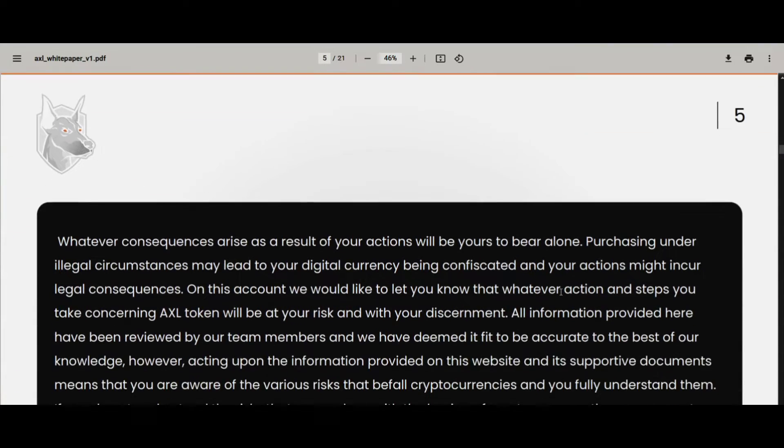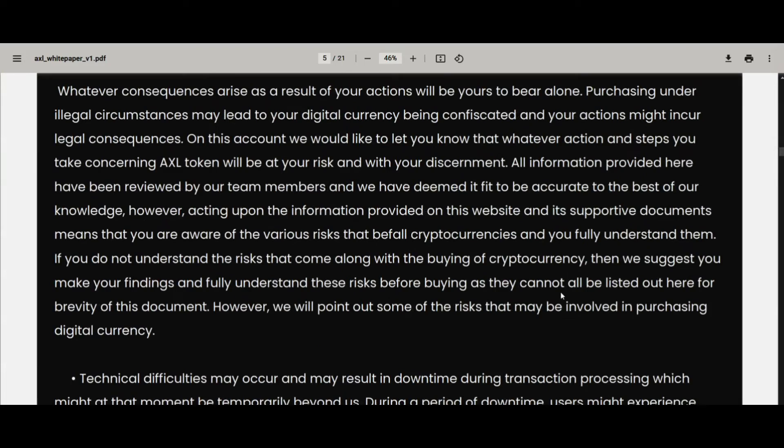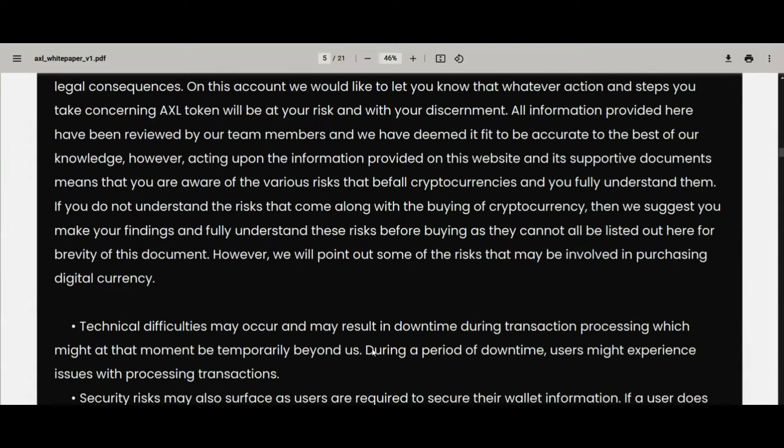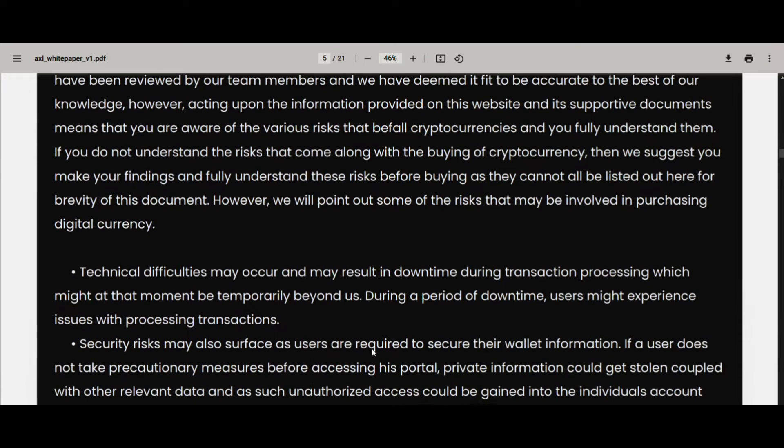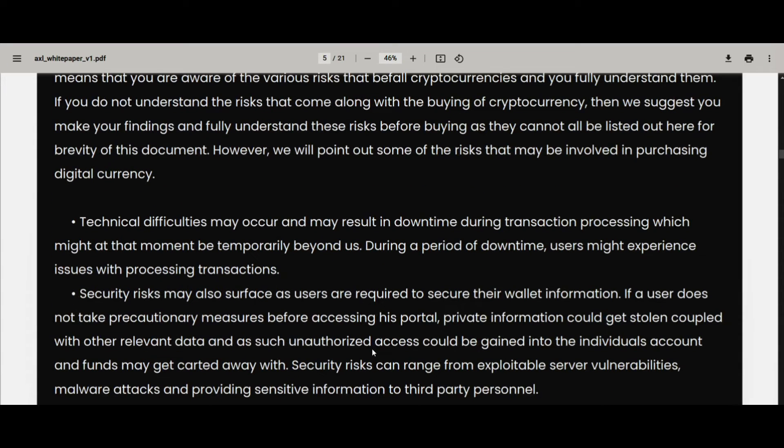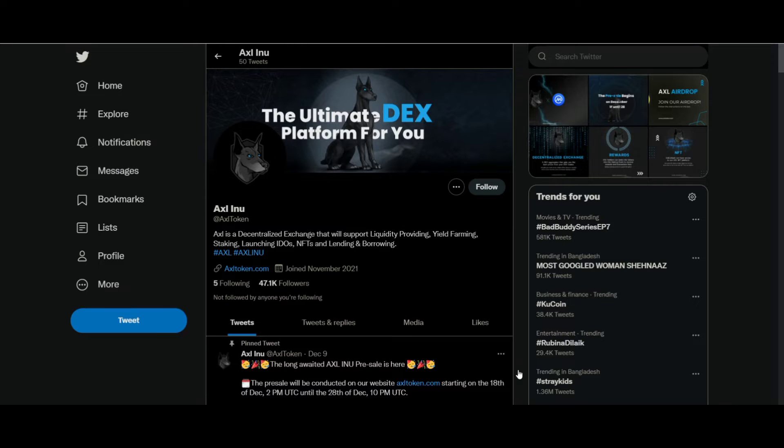The AXL is a decentralized exchange with an ecosystem that provides staking, launching IDO, NFT minting, and ideal farming programs.